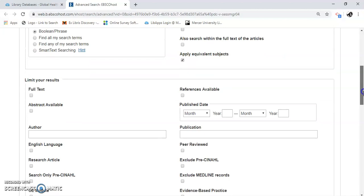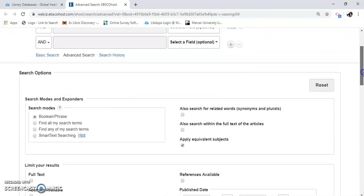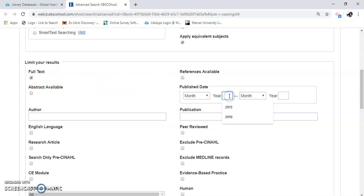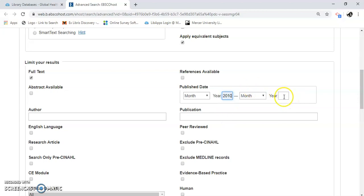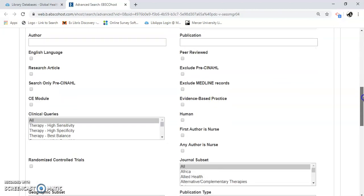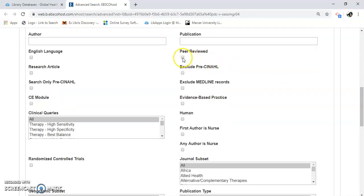We did the Boolean phrase by adding the word AND. I can limit my results to full text. I can limit publication date, which is important to keep an eye on because you're in the health field. We're looking for relevance. I can do peer-reviewed journals, which is important for a lot of your papers.